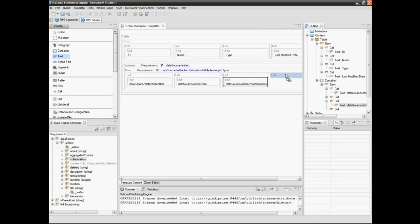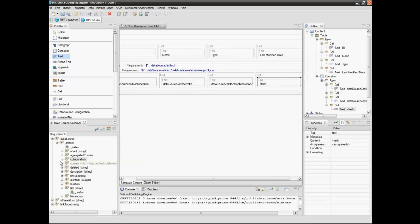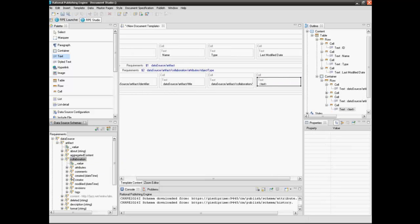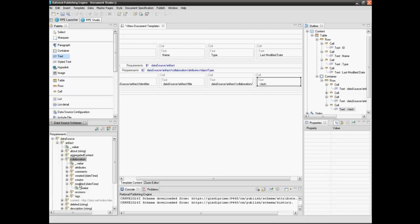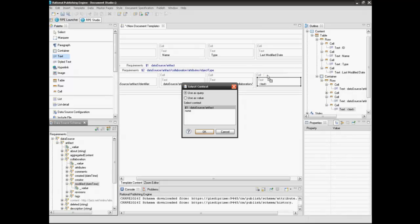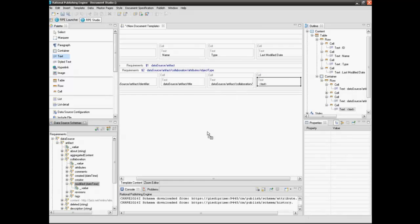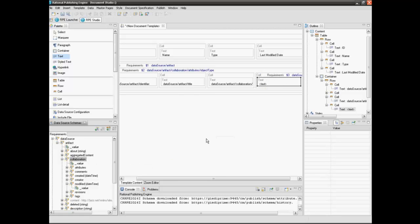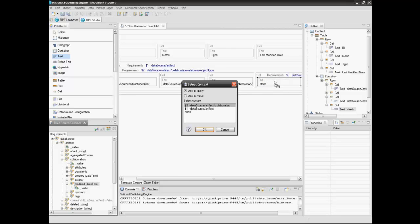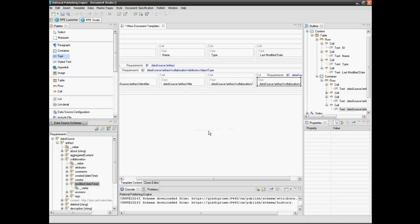Insert a text element into the last cell. Drag the artifact collaboration element into the cell element. Then drag the modified value into the text box. This represents the last time the requirement was modified.